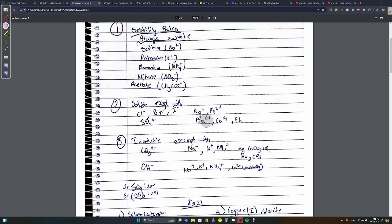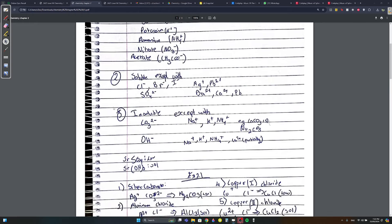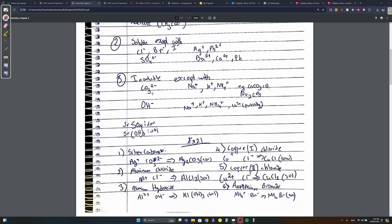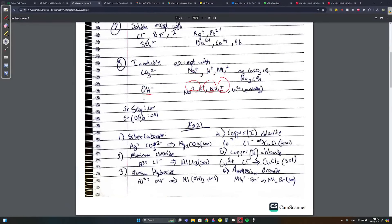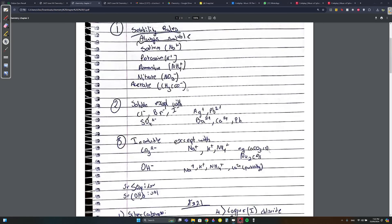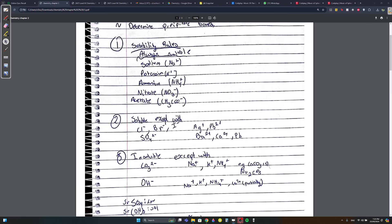The insoluble compounds - except with Na+, K+, or NH4+ - include CO3. Anything that has Na+, K+, or NH4+ is soluble. OH⁻ follows the same rule. For example, CaCO3 is insoluble - any compound containing CO3 is always insoluble and makes a precipitate, except when it bonds with Na, K, or NH4.